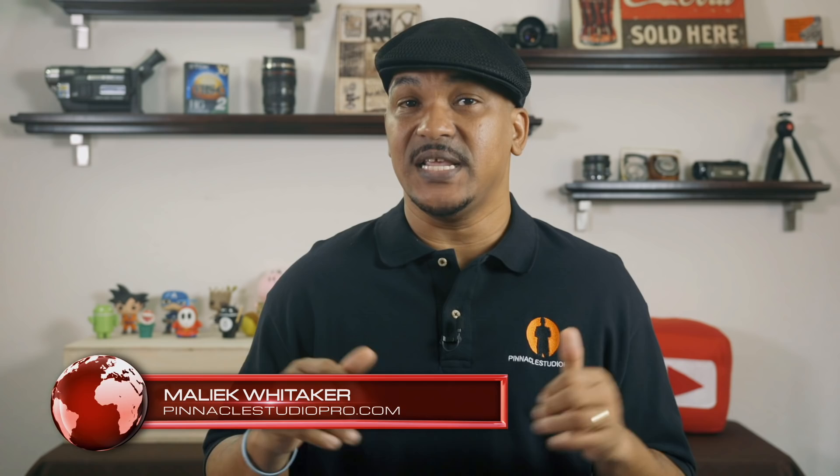Hey Pinnacle Studio peeps, how y'all doing out there? My name is Malik and I'm back on your screen with more Pinnacle Studio love from PinnacleStudioPro.com.